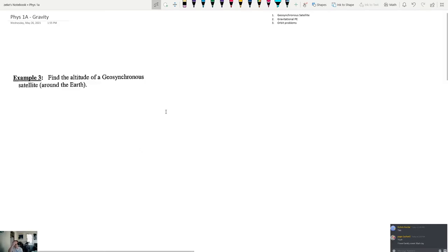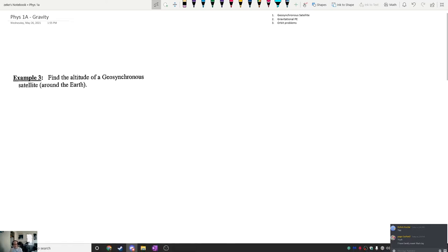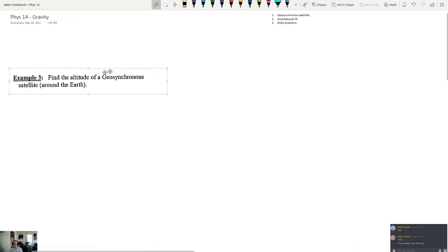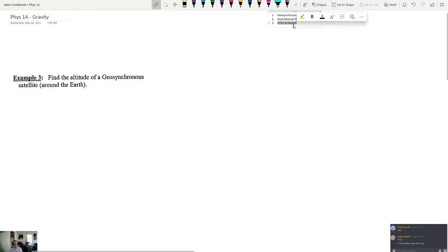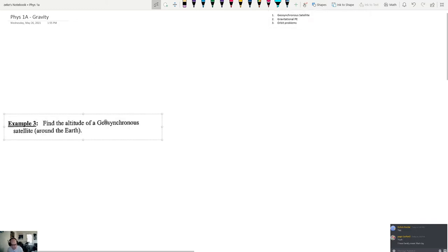This is Physics 1A for Wednesday May 26th. Today we're going to be covering geosynchronous satellites and satellites in general, then we're going to discuss gravitational potential energy and use this to look at problems that involve orbits.